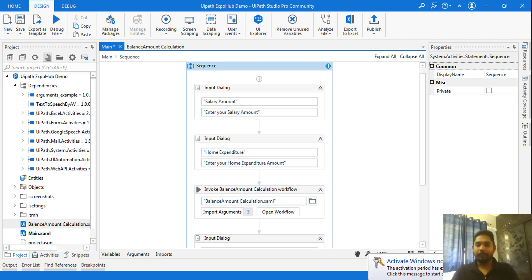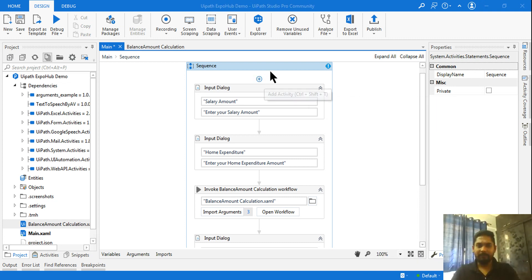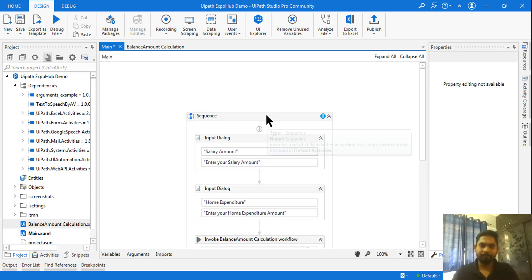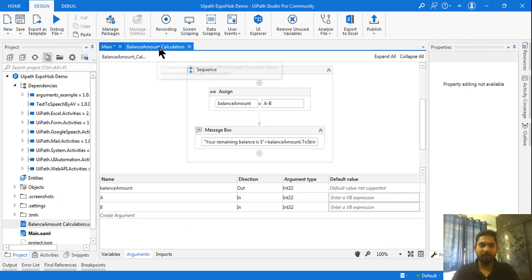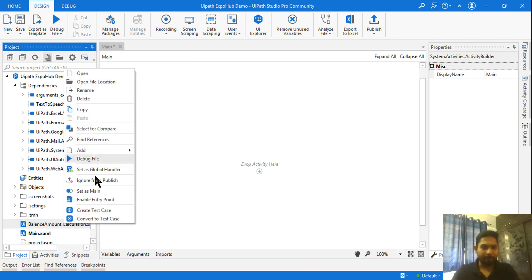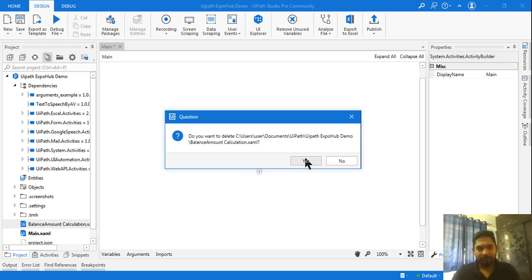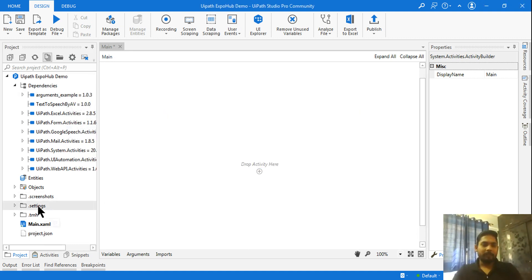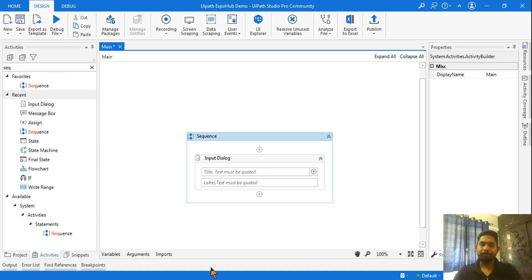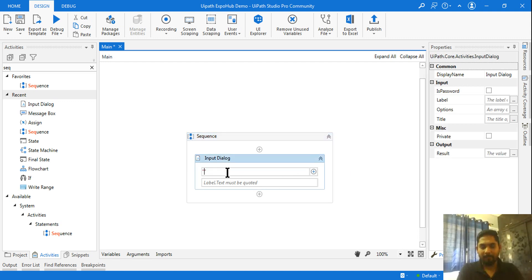Let's get started — let me first delete the existing sequence and start from the very beginning. So Extract Workflow and arguments — both of them I have to teach you. Let me delete this and start fresh. I'm going to activities and will take a very simple example. First thing, I'm going to ask the salary amount.